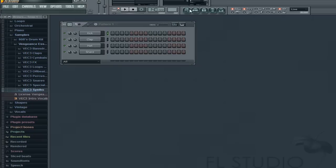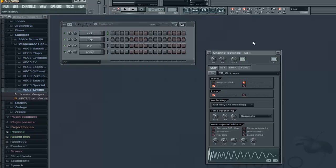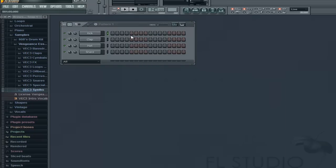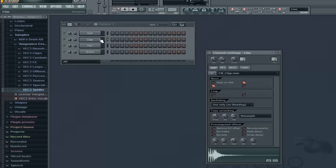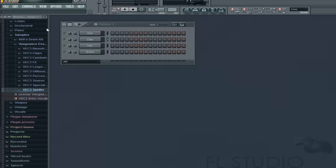Just for the sake of this tutorial, I'm going to use the basic FL Studio drums — the kick, clap, hat, and snare. You can see the tempo is 140, so that's what we're going to be working with. That's your typical dubstep kind of tempo.